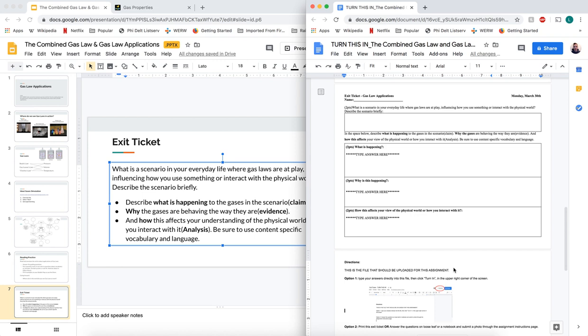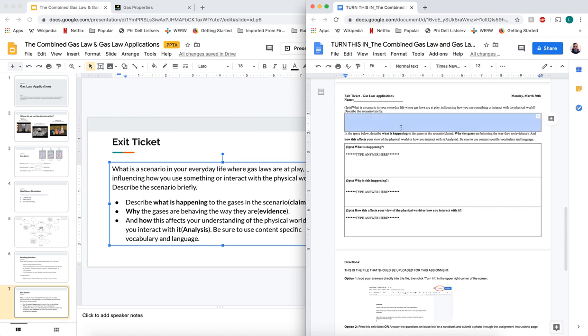I want you to pick a scenario. It could be when you leave a basketball outside and when you go to pick it up in the morning, it's really soft and deflated. It could be if you put a bag of chips in the refrigerator - the puffed-up bag of chips becomes really flimsy and soft. It could be if you leave a car out in the sun for a long time, the tire pressure sometimes goes up to a dangerous level and makes it easy for tires to pop. These are all scenarios that we can explore.